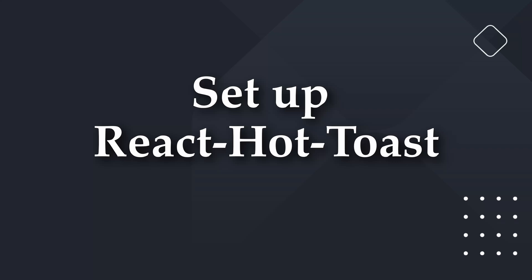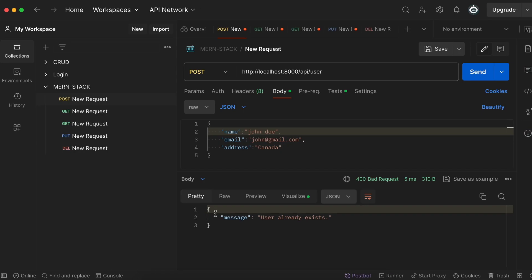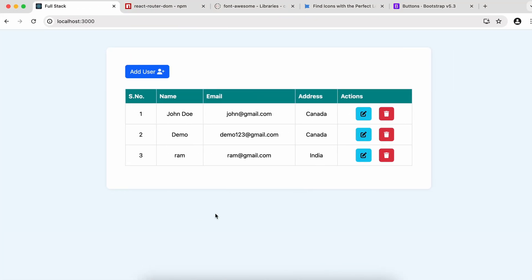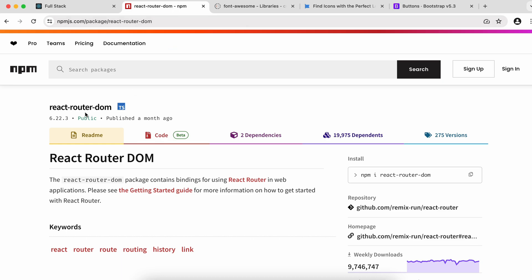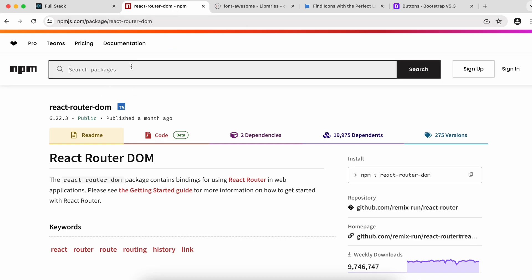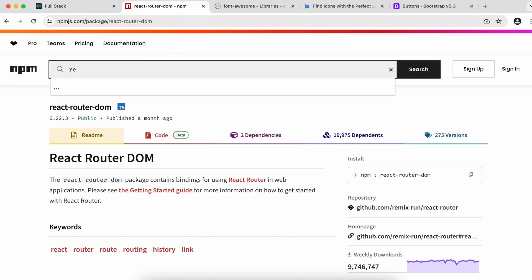Now let's set up react-hot-toast. Whenever we click into the Add User form and click Submit, we want a message to appear — something like 'user created successfully'. We can do that using react-hot-toast. Go to npmjs.com and search for react-hot-toast.